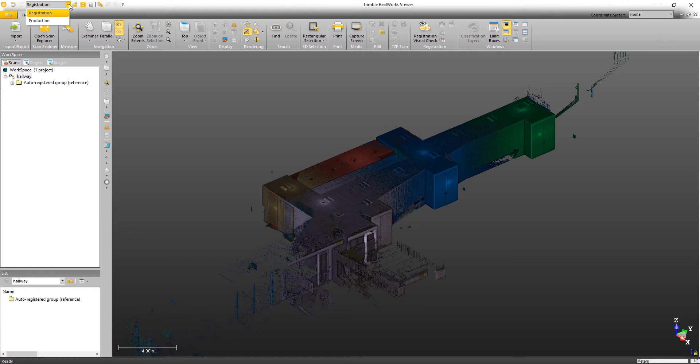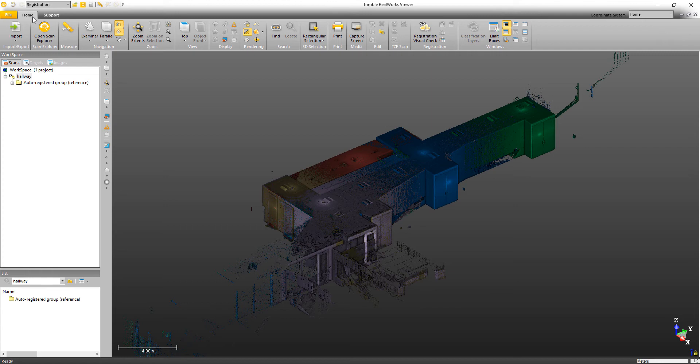The tool is accessed via the Registration Mode. In the Viewer, it can be found here under the Home tab. In other editions of Trimble RealWorks, it will be found under the Registration tab.